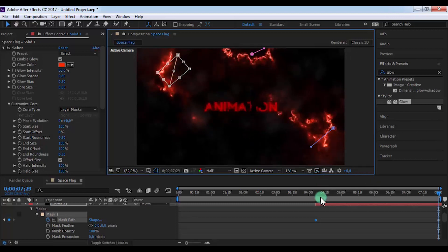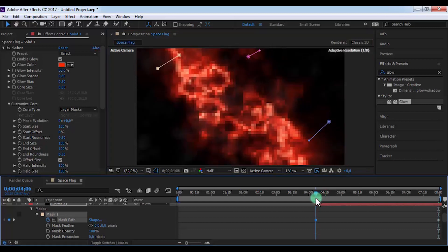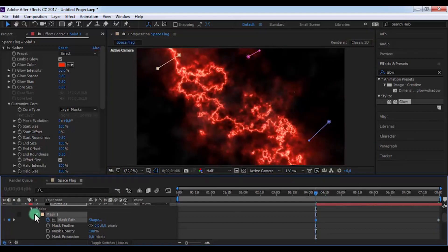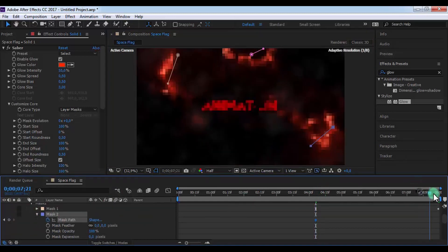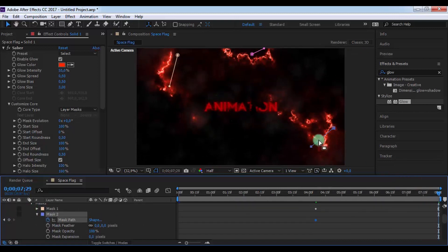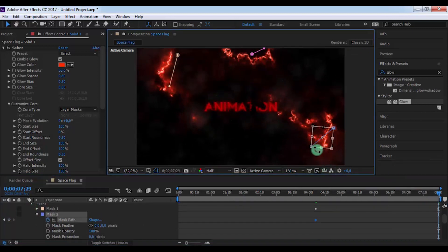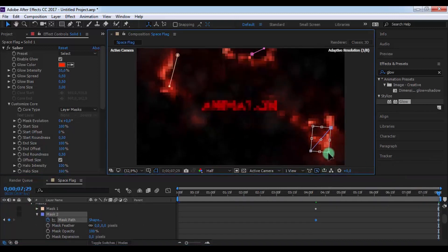Now drag slider here and open Mask 2. Add a keyframe and drag the slider to the end, and change second mask's position on your look.